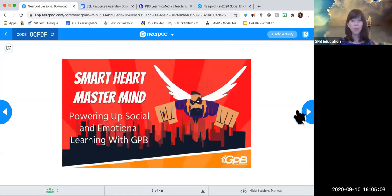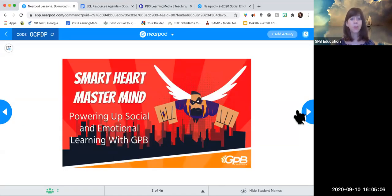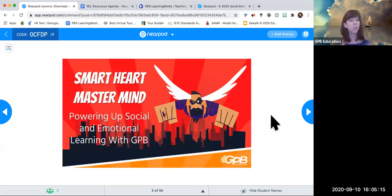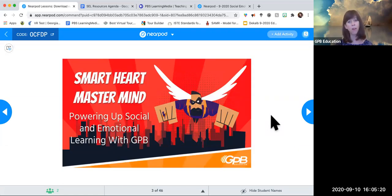Welcome to Smart Heart Mastermind: Powering Up Social and Emotional Learning with GPB. I had a little fun with the superhero theme — 'powering up' — because when we are masters of our emotions and our social interactions, that makes us very powerful, and our children as well.